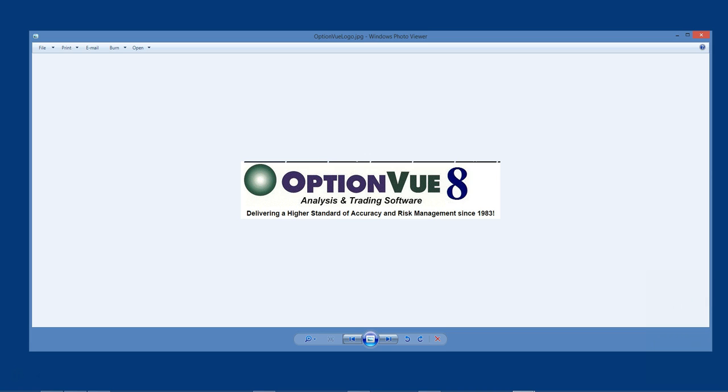Hello everyone, welcome to OptionView. Today we will set up OptionView using a cloud drive.